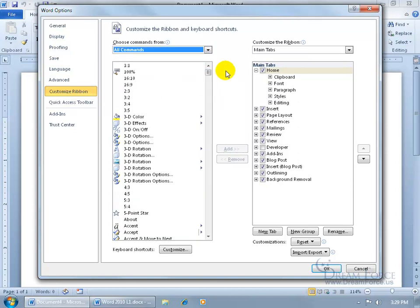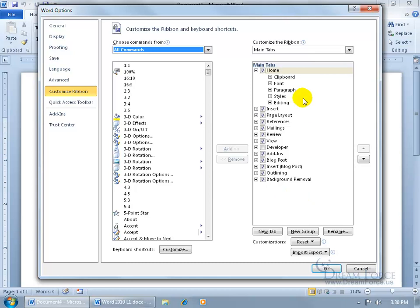And it's alphabetical. It starts with the numbers, then it goes from the A's, B's, and C's. Then over to the right-hand side, it has all these checkboxes, and those that are checked are all the tabs that are currently being displayed on the ribbon, like the Home tab, Insert, Page Layout, and so on.